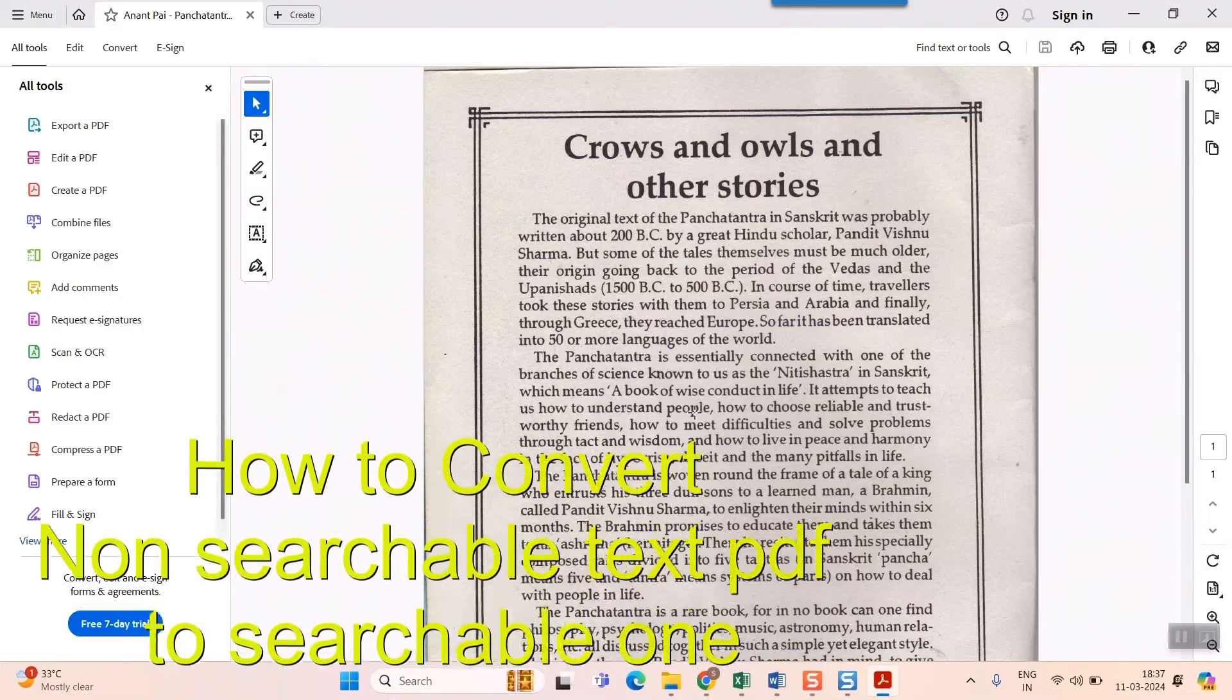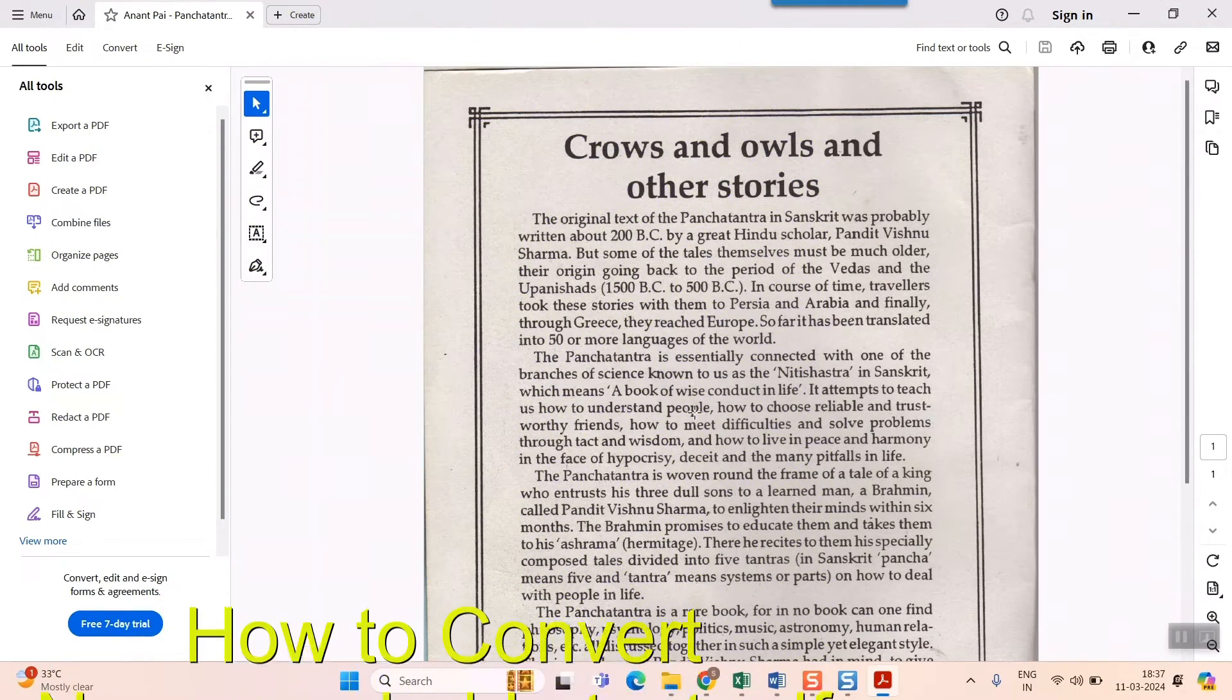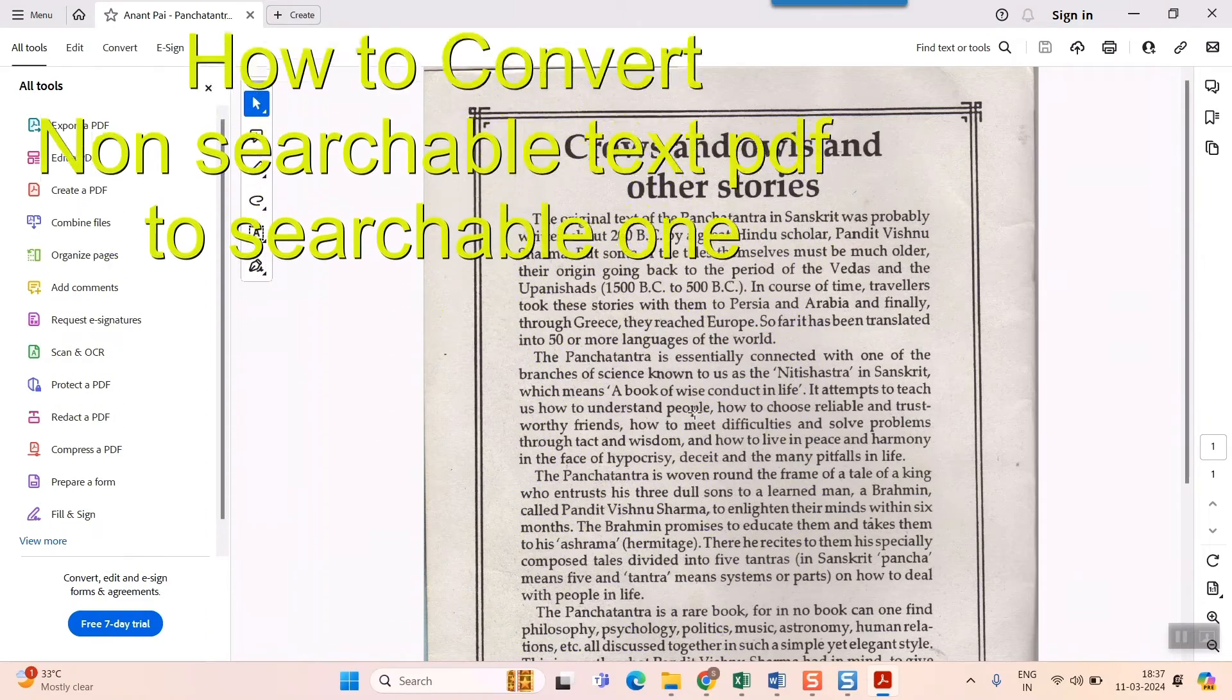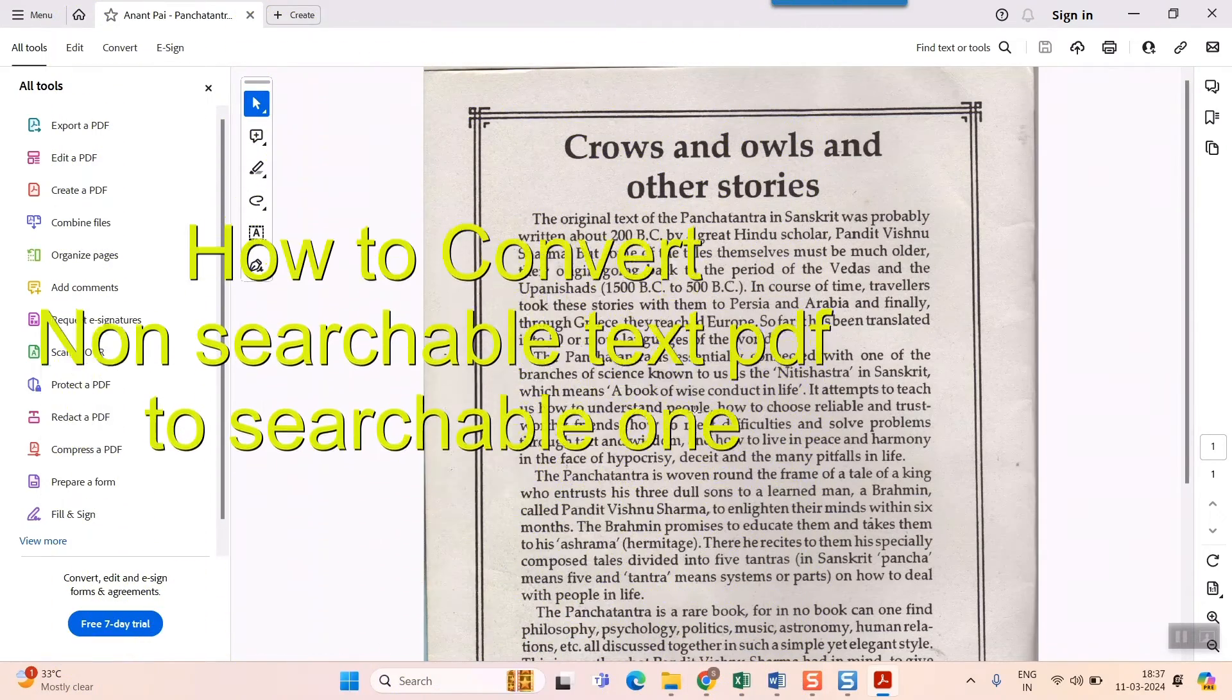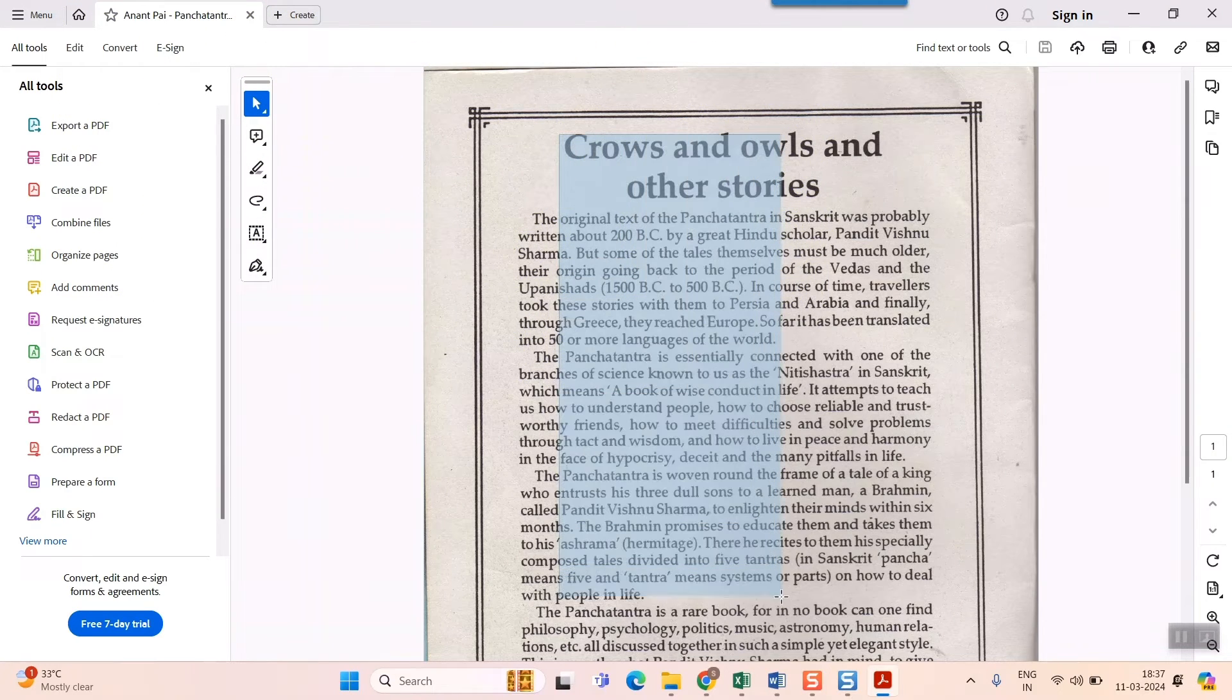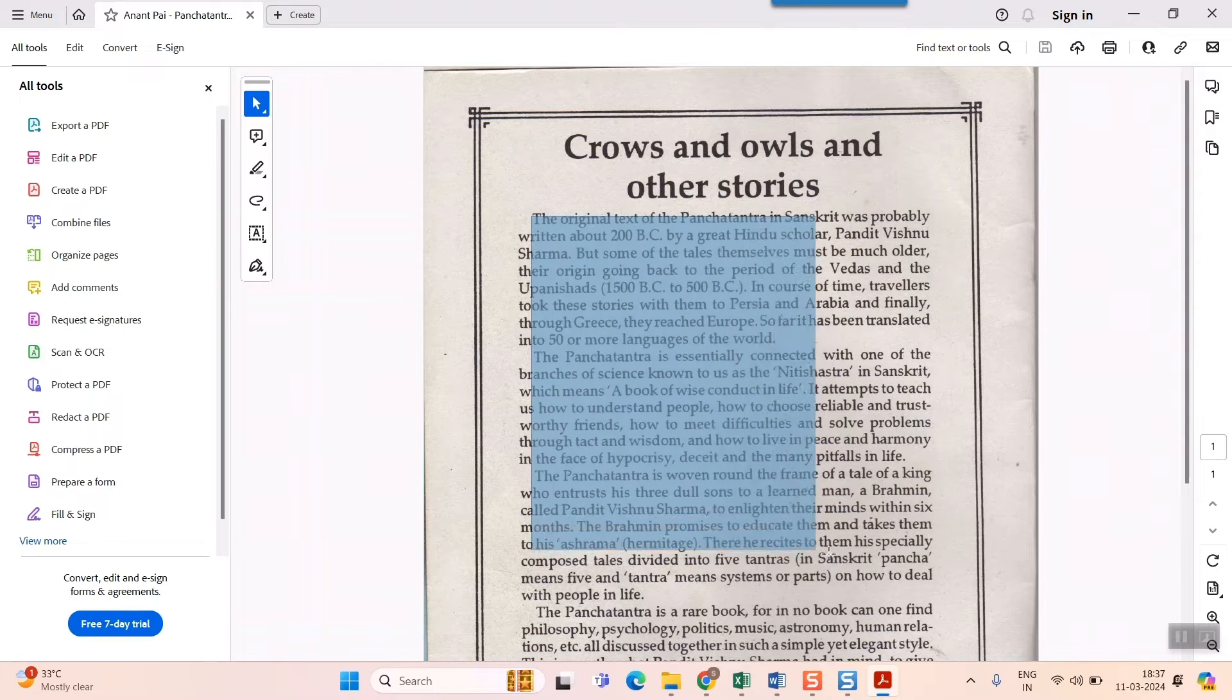Hello friends and welcome to Infotainment. Well, here we'll see how to convert a non-searchable PDF or a simply scanned PDF, where the letters are not searchable, into a searchable one. As you can see here, if I place my cursor and drag, nothing is getting selected because it has not been scanned in searchable file format.